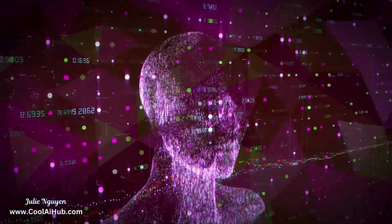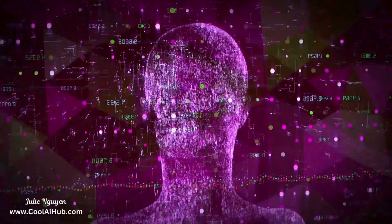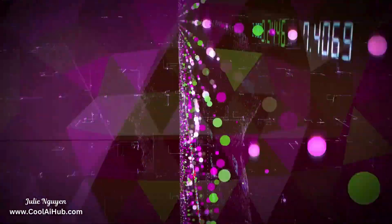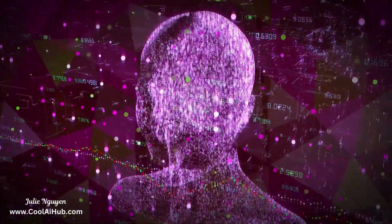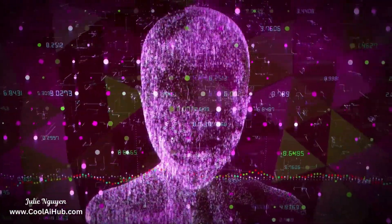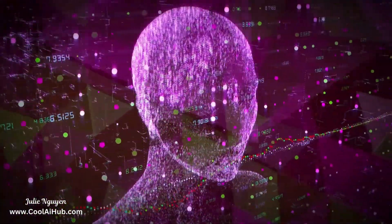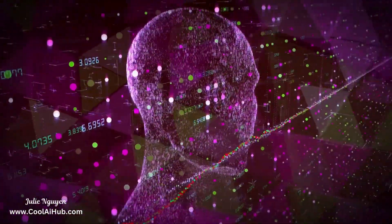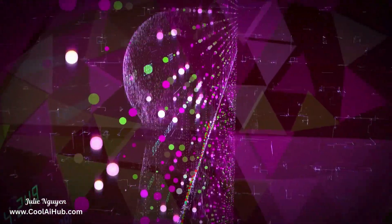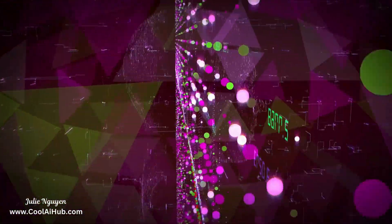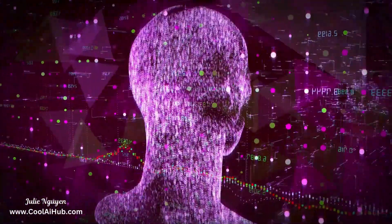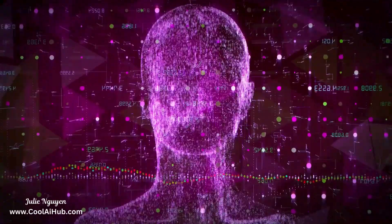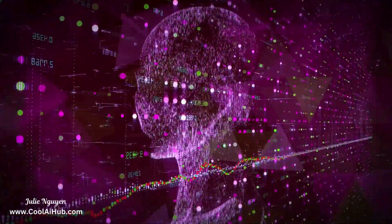The synergy between artificial intelligence and data is fundamental to the evolution of technology and its impact on society. Their combined potential to analyze, interpret, and utilize vast amounts of data is reshaping industries, improving efficiency, and driving innovation across the globe.